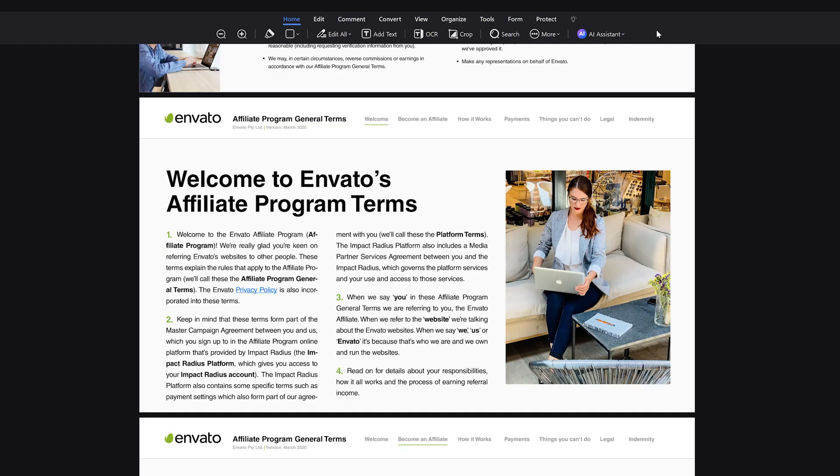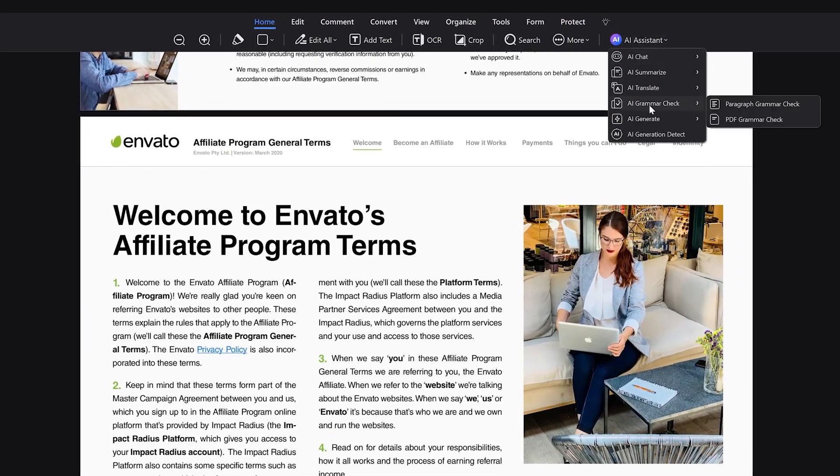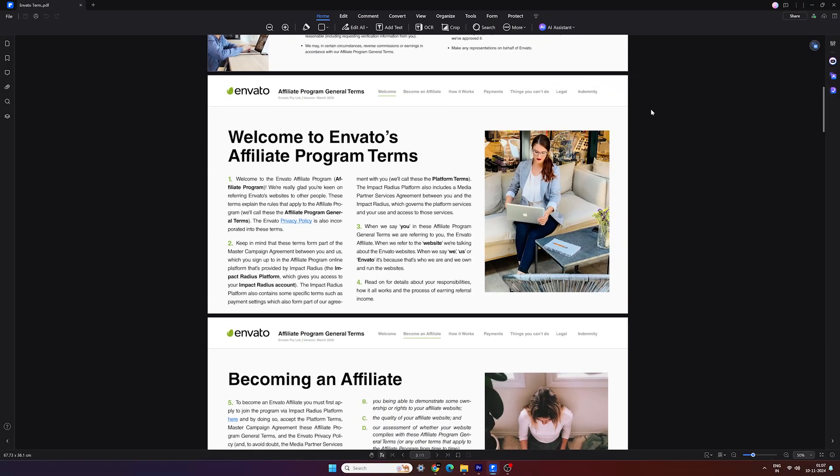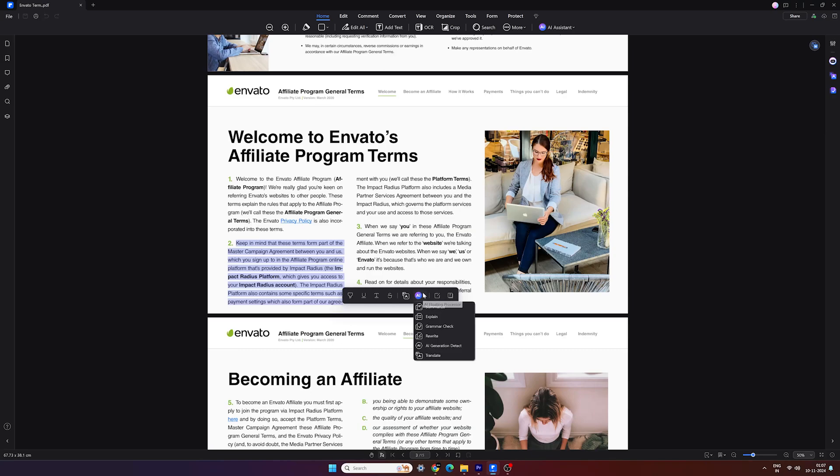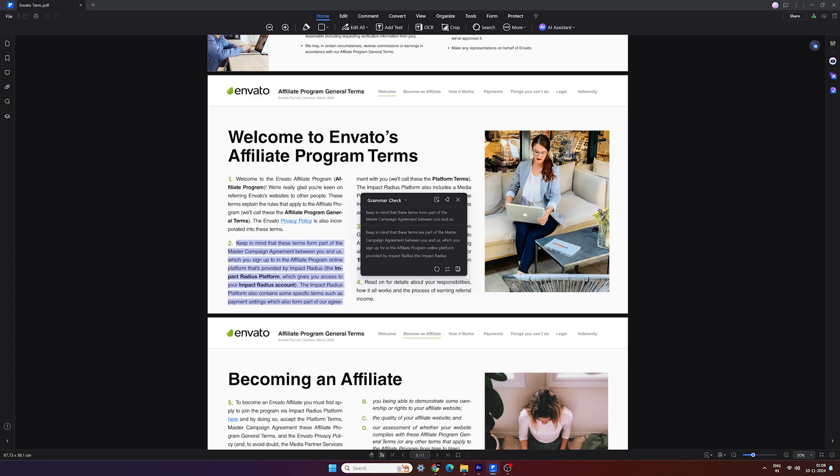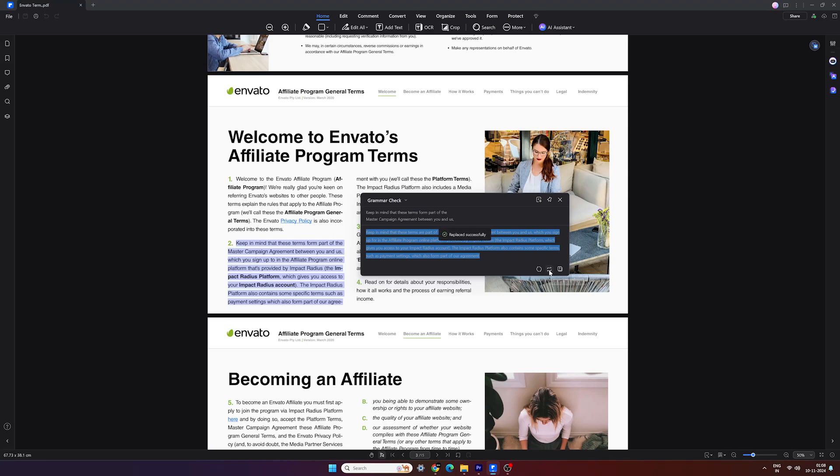AI Grammar Check. It is an advanced AI-powered grammar checking tool that enhances the accuracy of PDFs by identifying and correcting grammatical errors and spelling mistakes, ensuring that your document is polished and professional. This tool saves time and improves the quality of your content, making sure every PDF is error-free and easy to read.